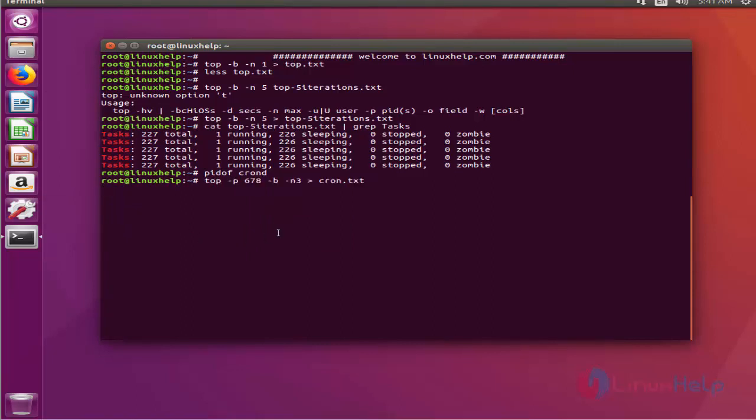And then, the output of the file will be exported to cron.txt. Now, let's see what's in the cron.txt file.